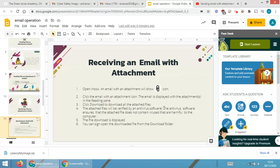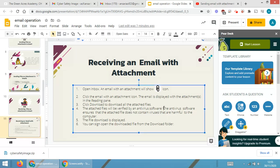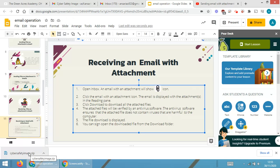The attached file will be verified by antivirus software. The antivirus software ensures that the attached file does not contain any viruses that are harmful to the computer system. A download notification is then displayed, confirming the file is ready.